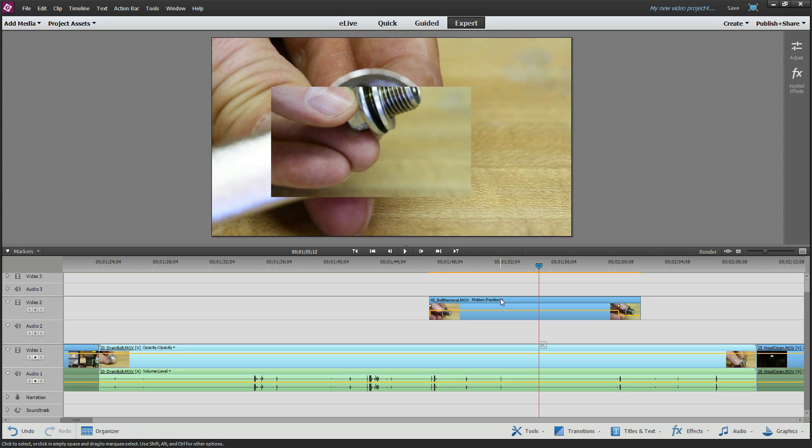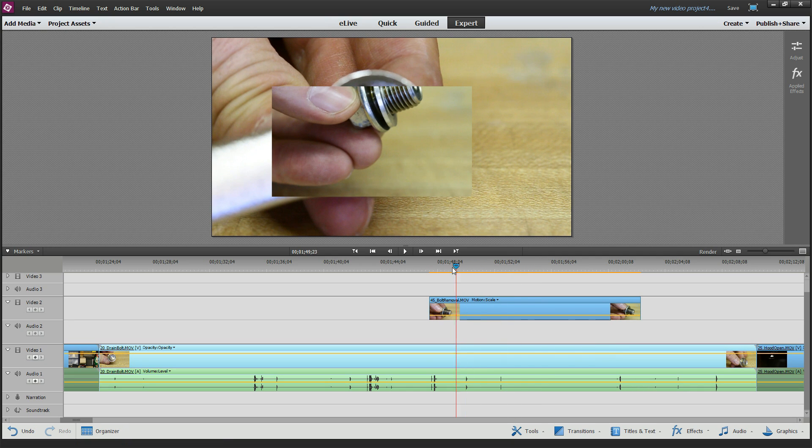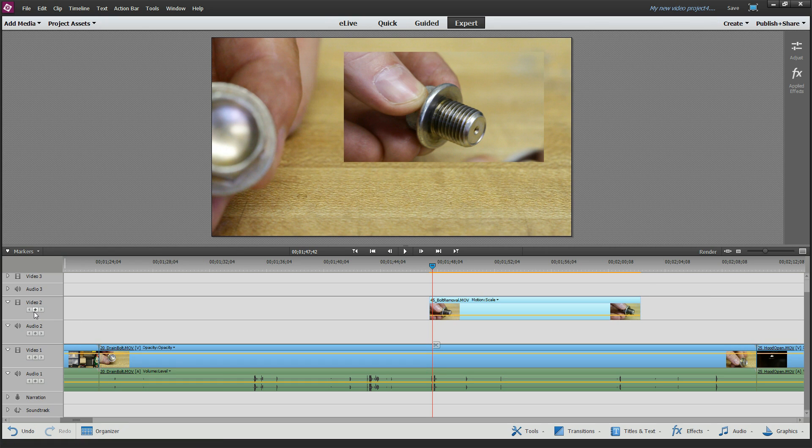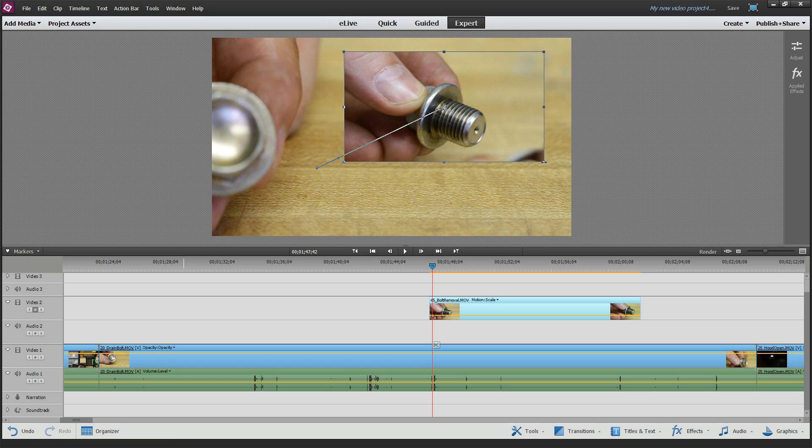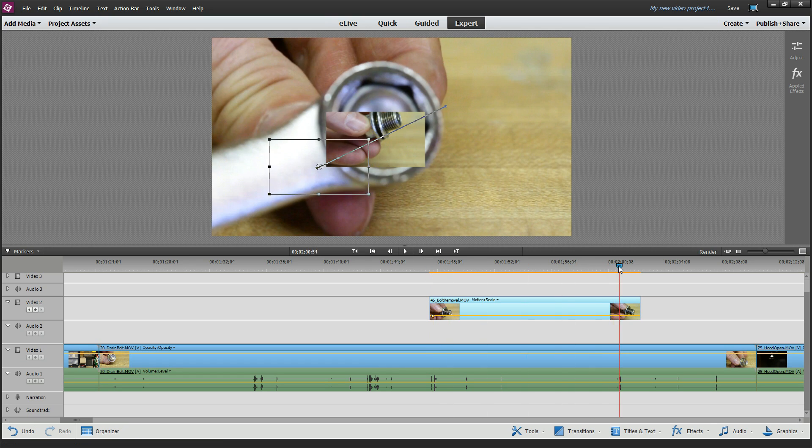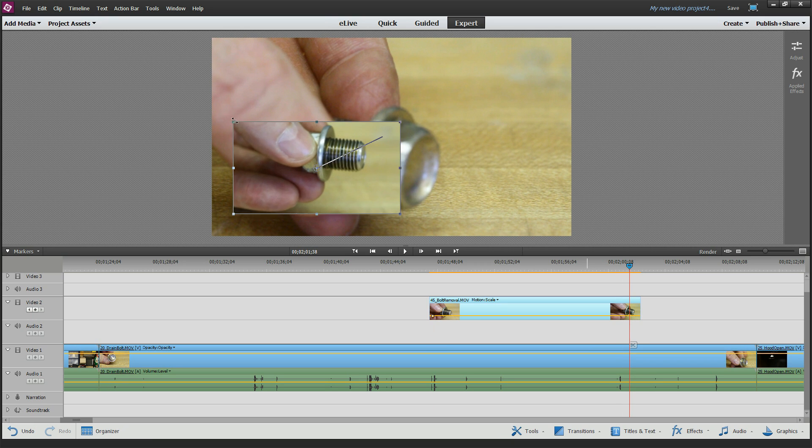Process is generally the same. Go to this little drop-down list, go to motion, and go to scale. Put your cursor wherever you want. Add a keyframe to control that scale. And let's make it small here. At the very end, we'll make it nice and big so you can see a nice drastic change.